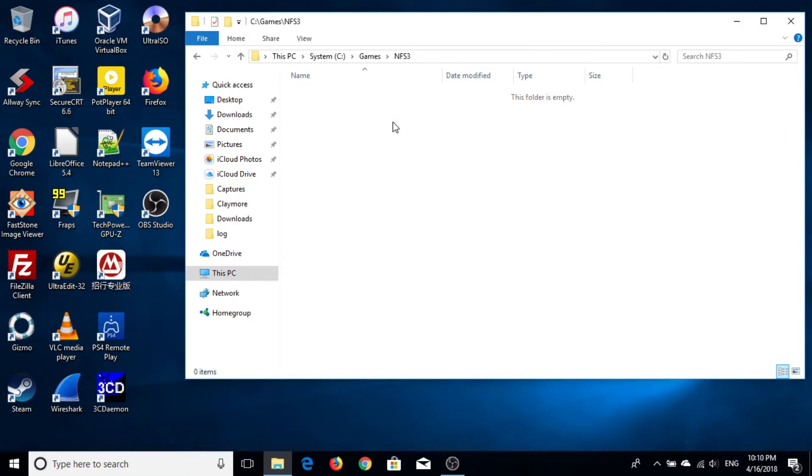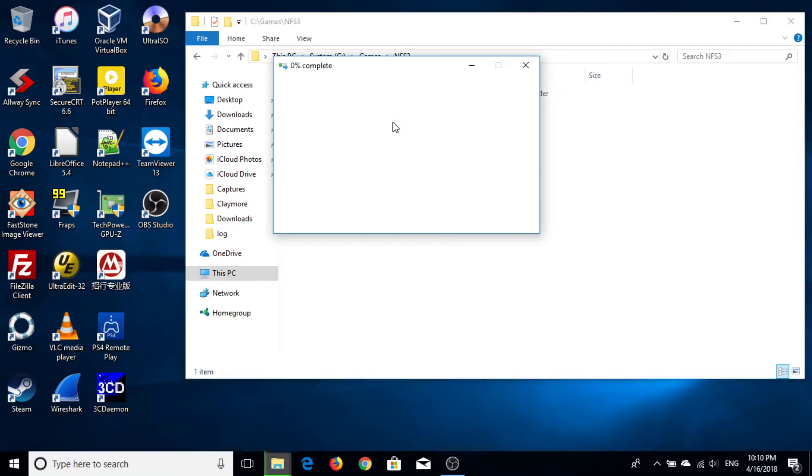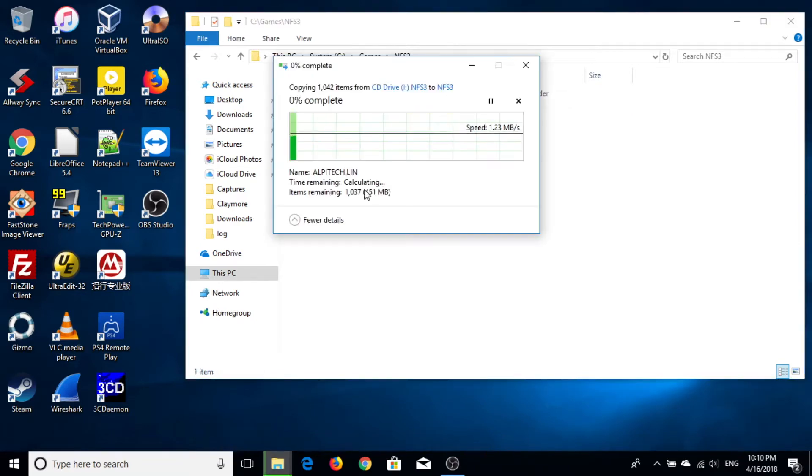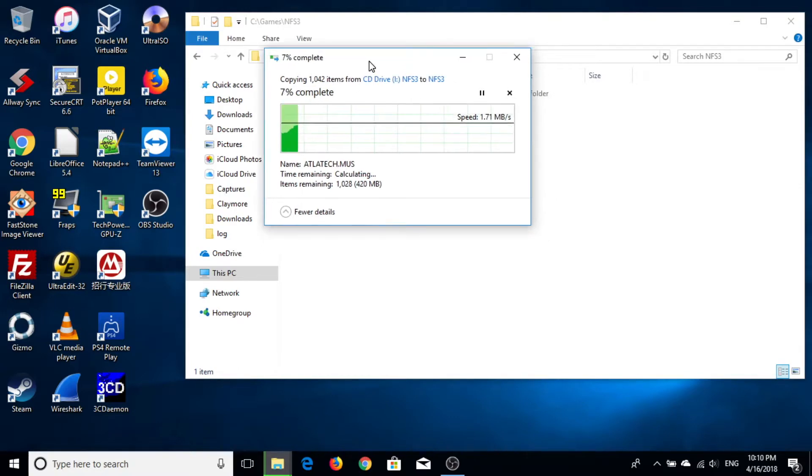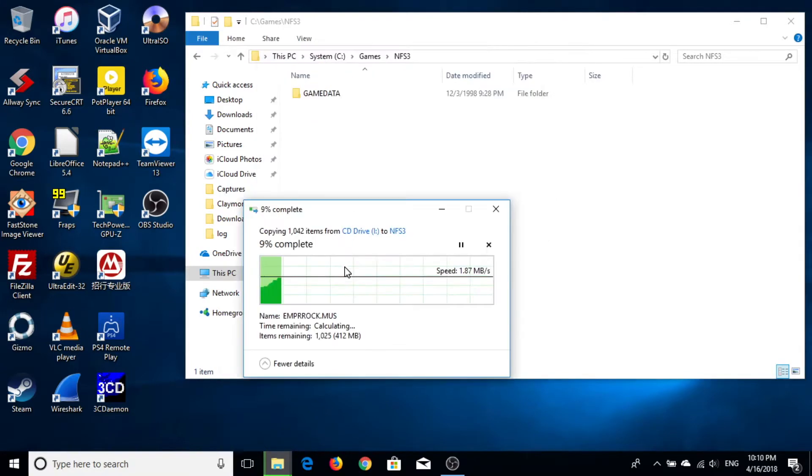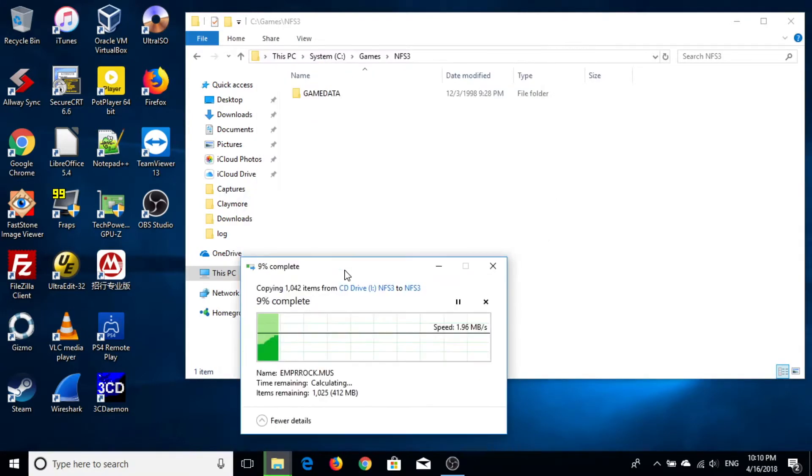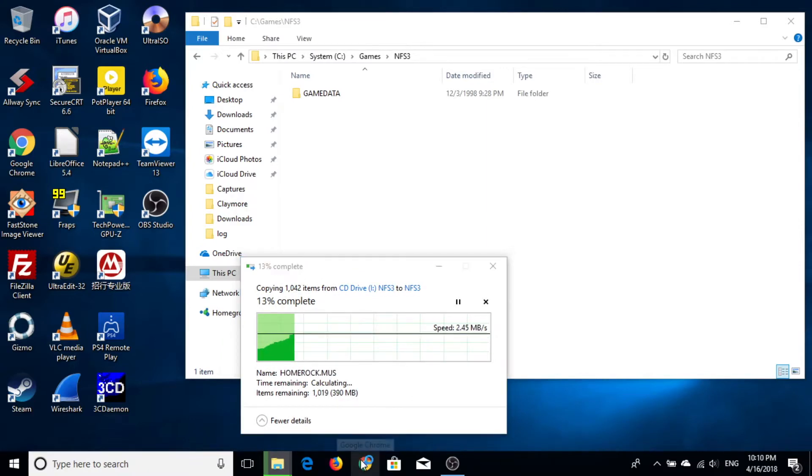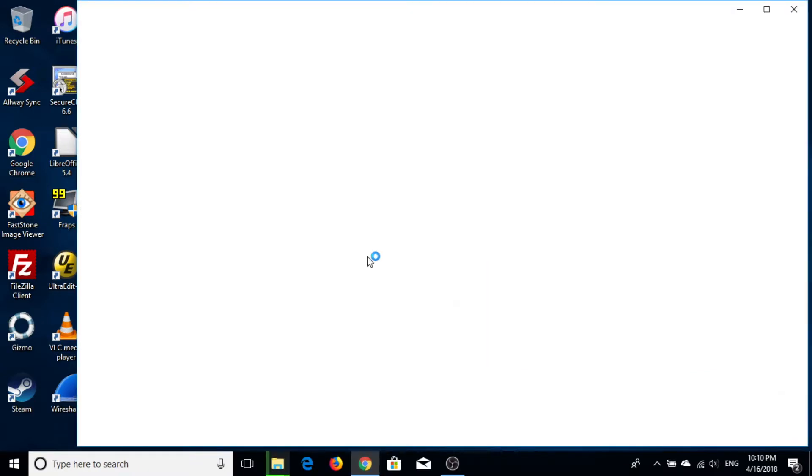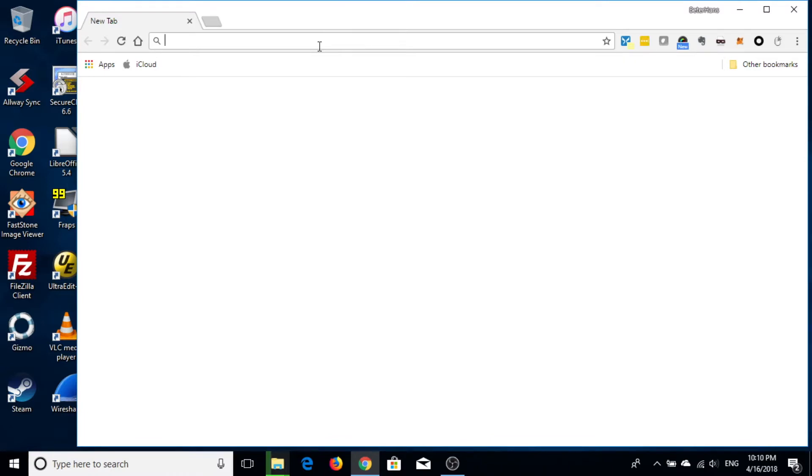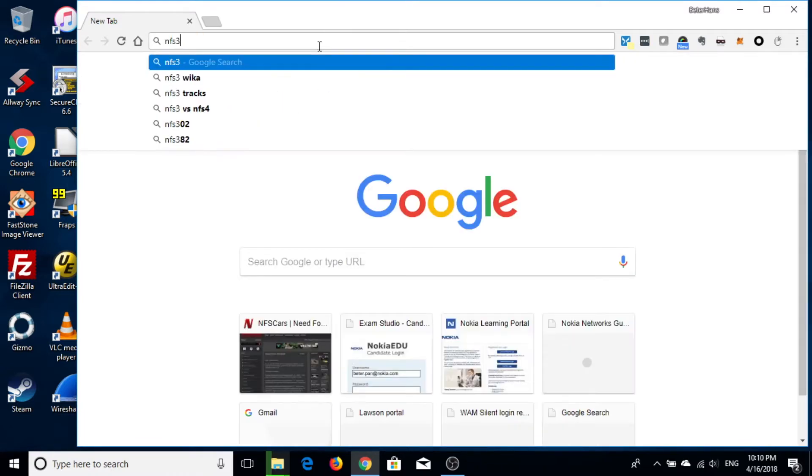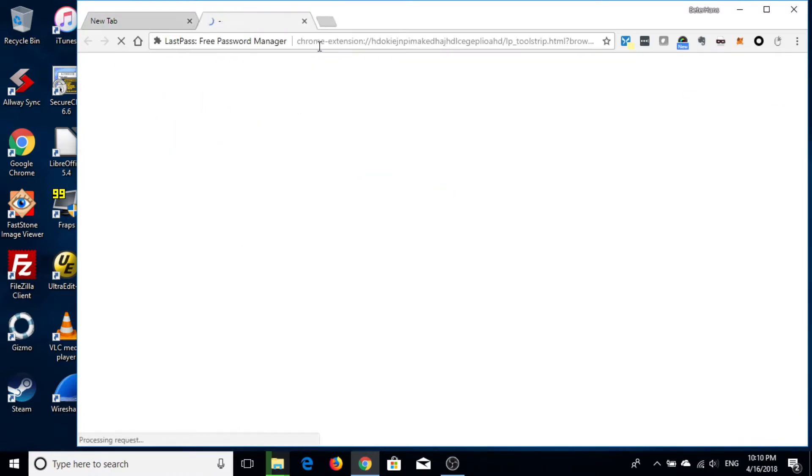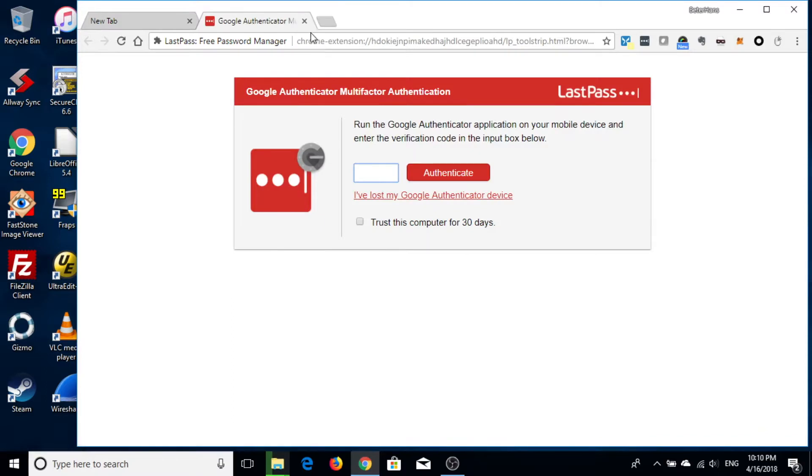In the meantime, we're going to download the Need for Speed patch that allows Need for Speed to run on modern machines, like a Windows 7 machine or Windows 10 machine or even on Mac OS X with Wine or Linux with Wine.